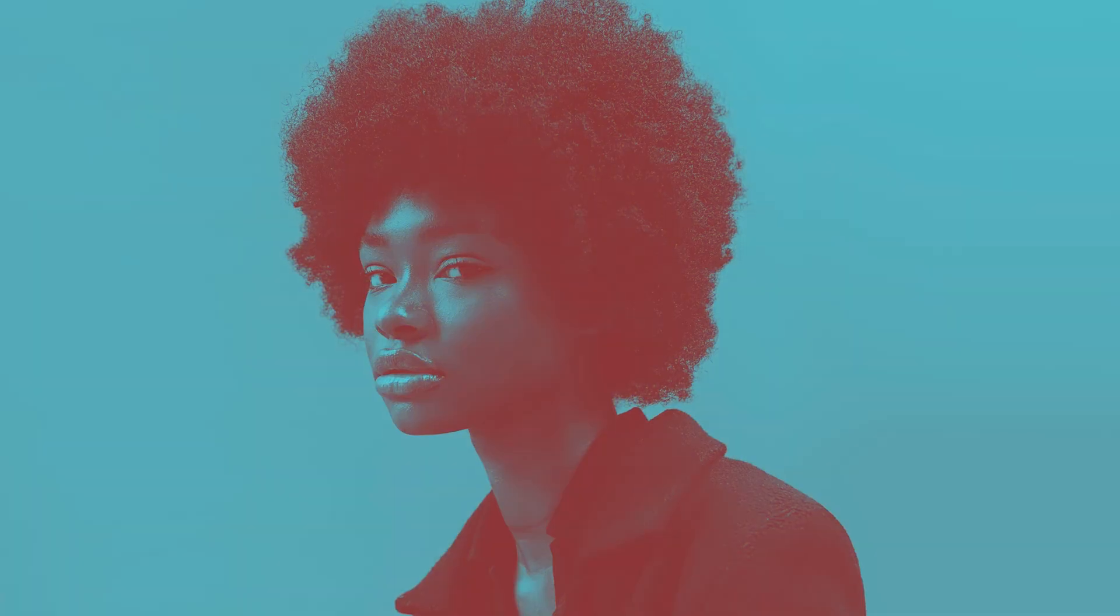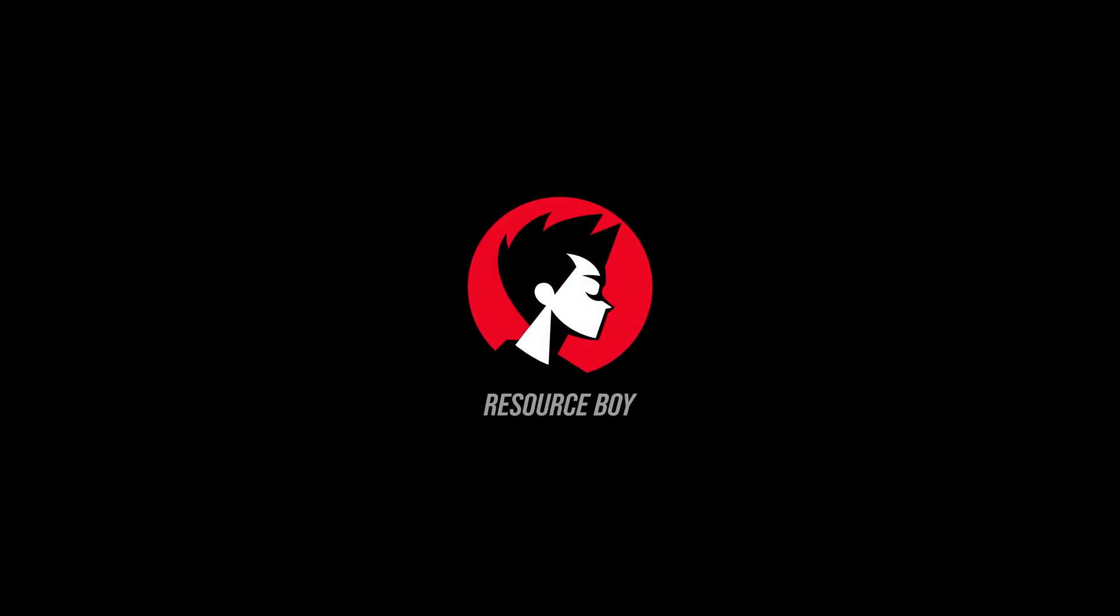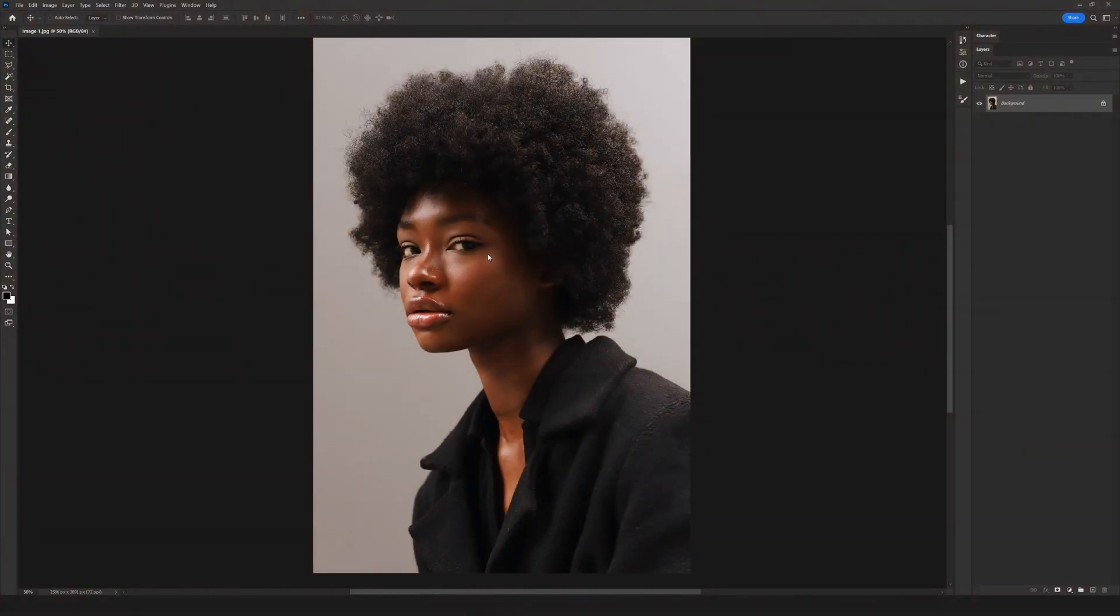Hey there, today I'm here to show you how you can add duotone effects on your photos in the easiest way possible. Join me on this journey. So I'm Mary and this is the Resource Boy channel. Welcome!